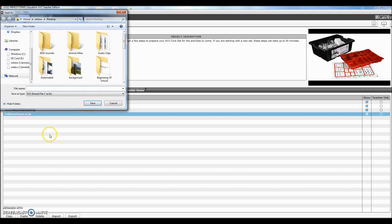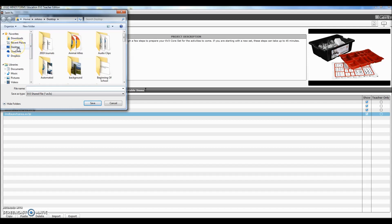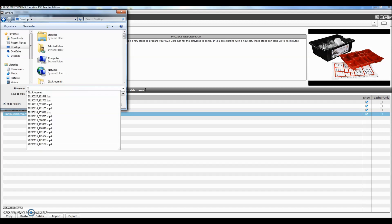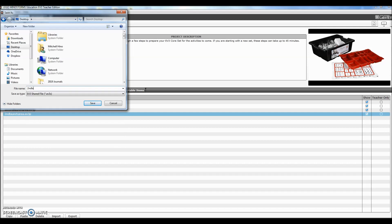Now I'm going to go ahead and click Export. What it now does is allows me to save this. So I'm going to save this to the desktop. I'm going to click Save. It's asking me for the name — so Second Launch Area. I'm going to click Save.